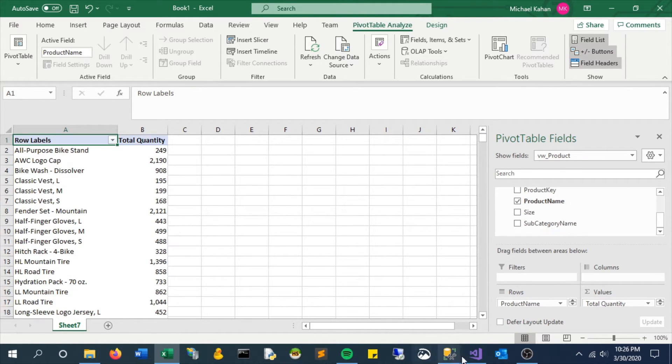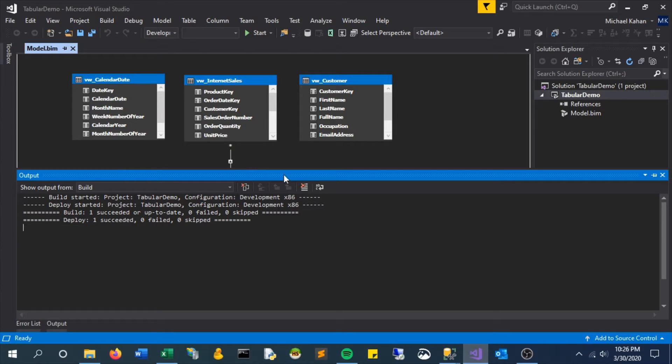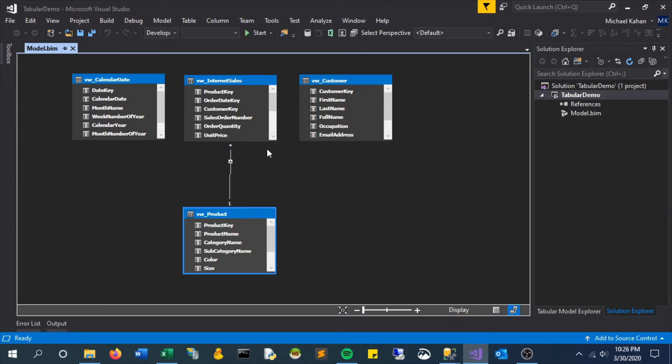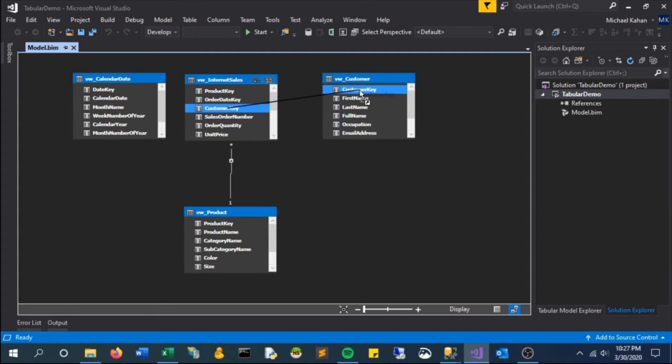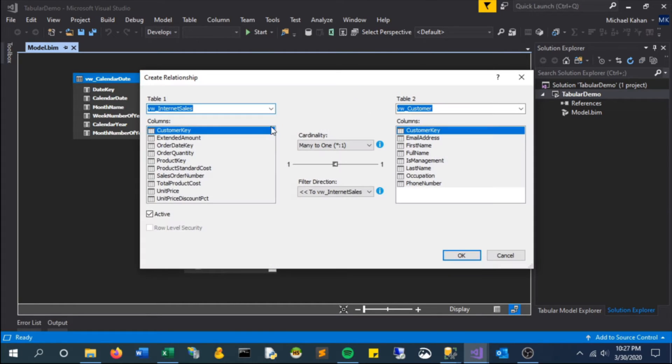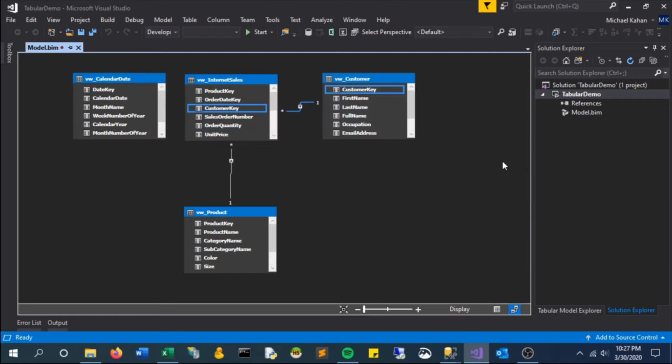There are two other ways you can do this. You can visually drag and drop keys together, or whatever columns you want to be related, and it essentially gets you to the same screen.